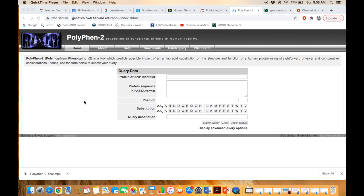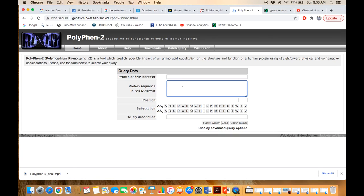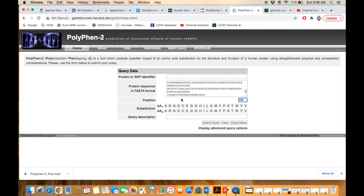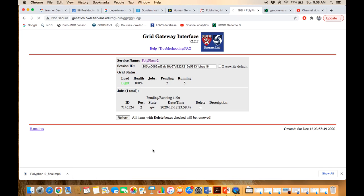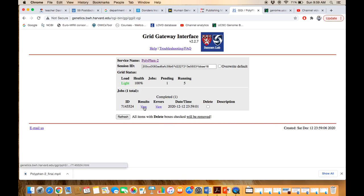Now, using the same GUCY2D protein, let's look at another example with a different amino acid substitution to check whether a change could be pathogenic or not. Following the same procedure, I paste the sequence and specify position 120. The wild type arginine at position 120 is replaced with aspartic acid. After refreshing the page, the result is generated as a hyperlink — click on it.